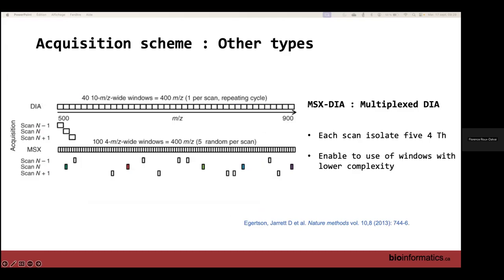A third acquisition type is multiplex DIA and MS6 DIA, where instead of sequential wide windows, small windows of about four Thomson at different parts of the mass range are used, then everything is multiplexed together to cover the whole mass range with very small windows. These schemes are not commonly used in our lab, but it's important for you to know how acquisition was performed because not all software tools can handle MS6 or overlapped windows — you need to set the appropriate parameter.